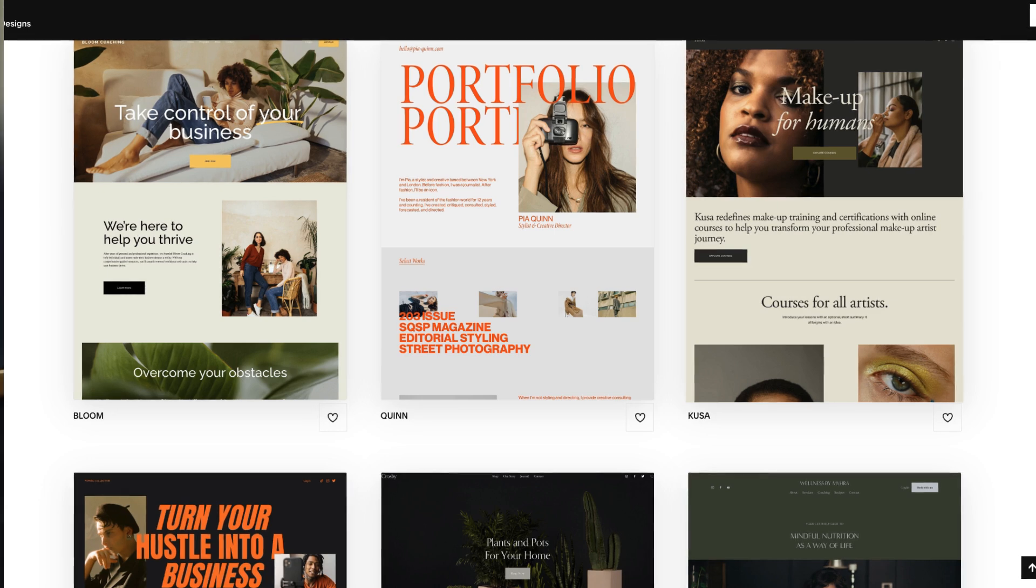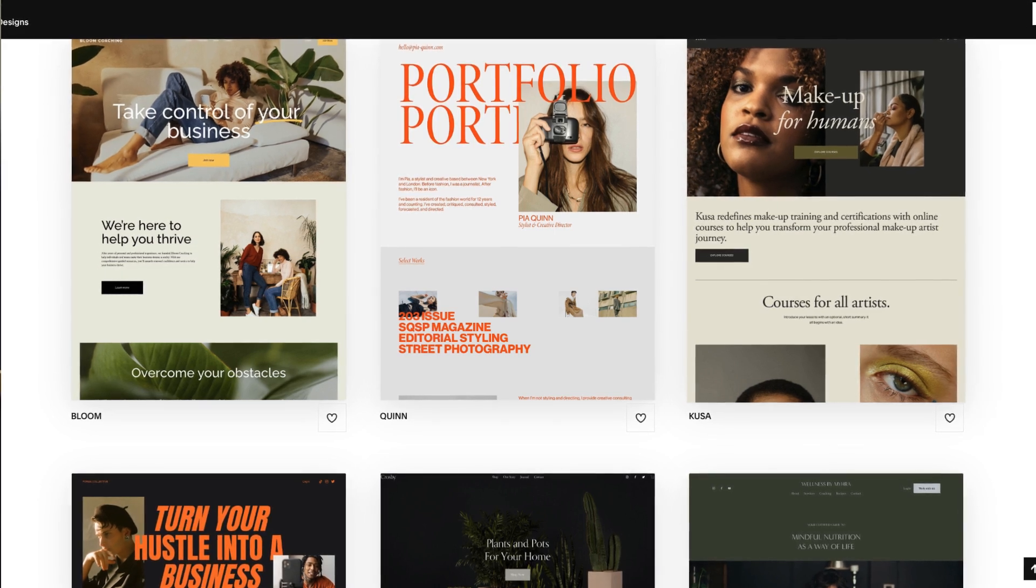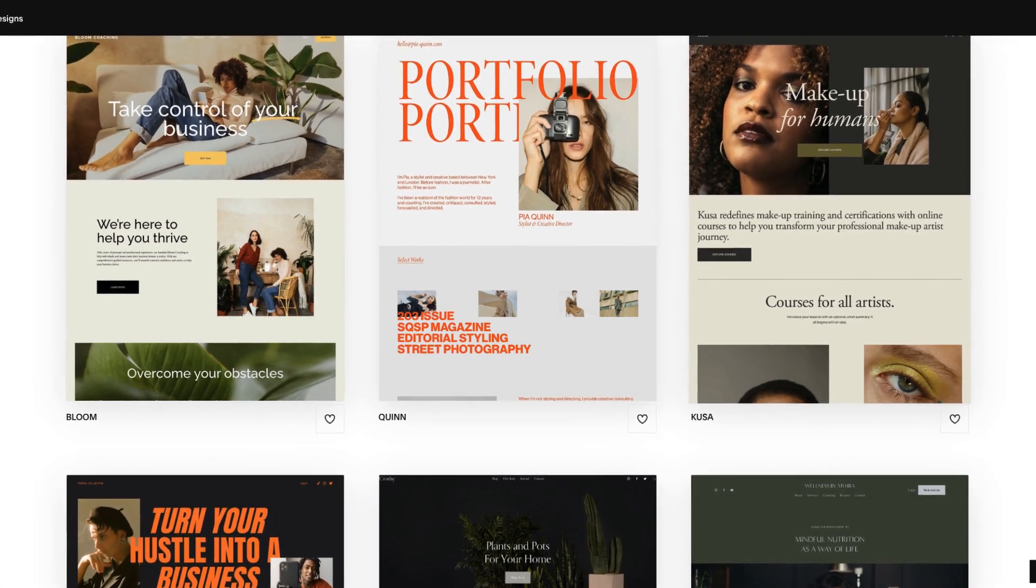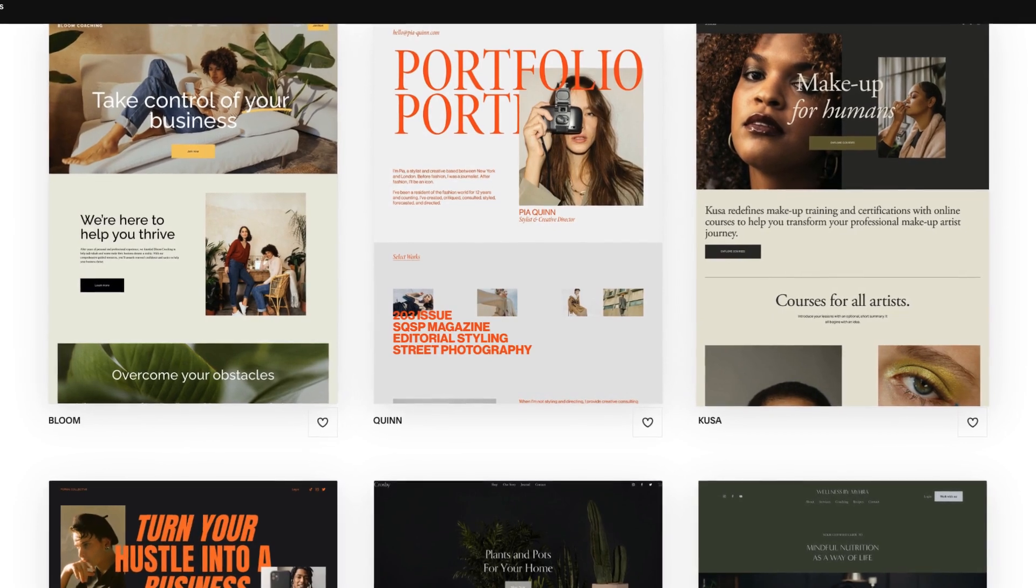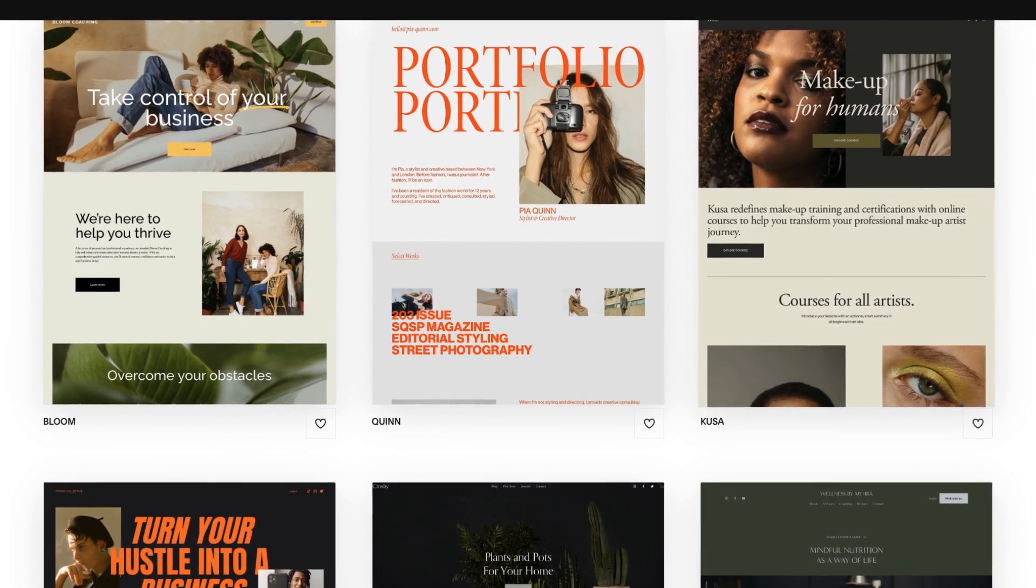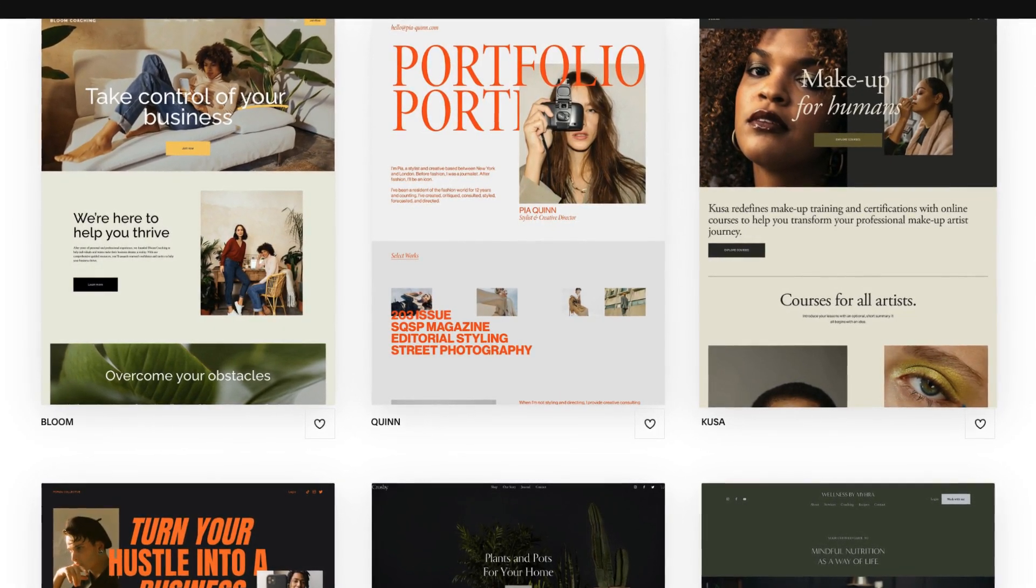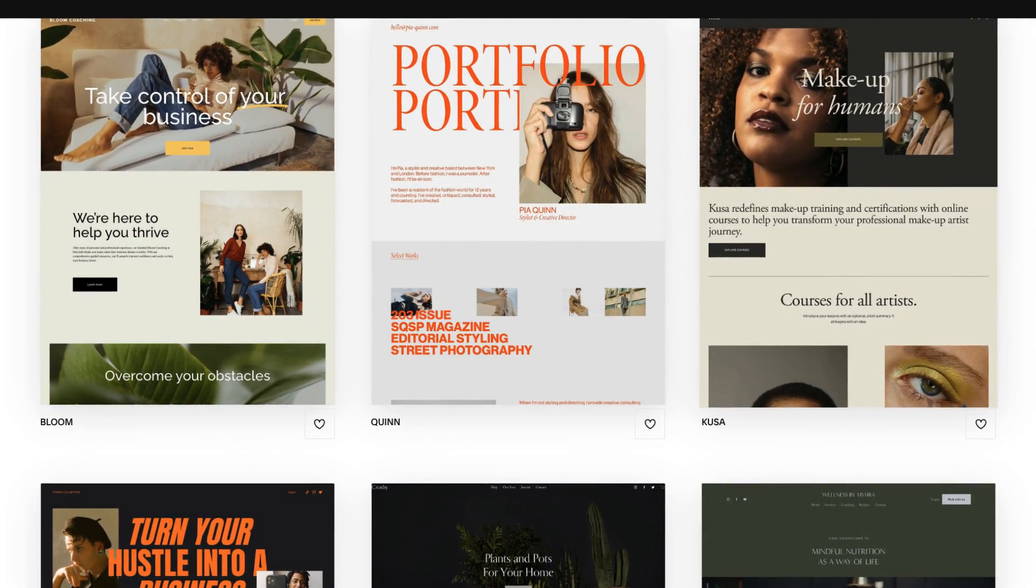We love the Squarespace templates that you get to choose when creating a new website. We also love the new section designs that have been introduced in Squarespace 7.1. However they are a little limiting so we found ourselves building the same structures over and over again then adapting them and customizing them to make the websites look bespoke.